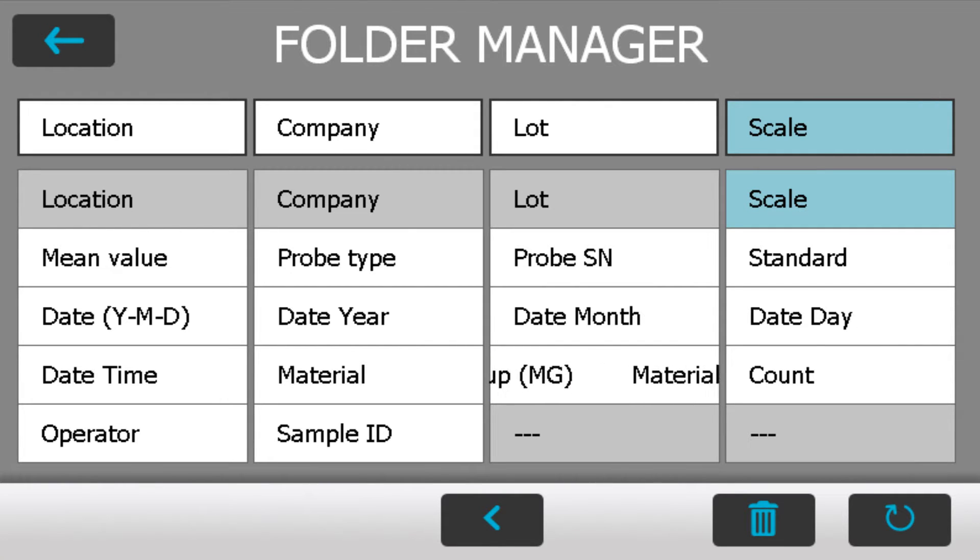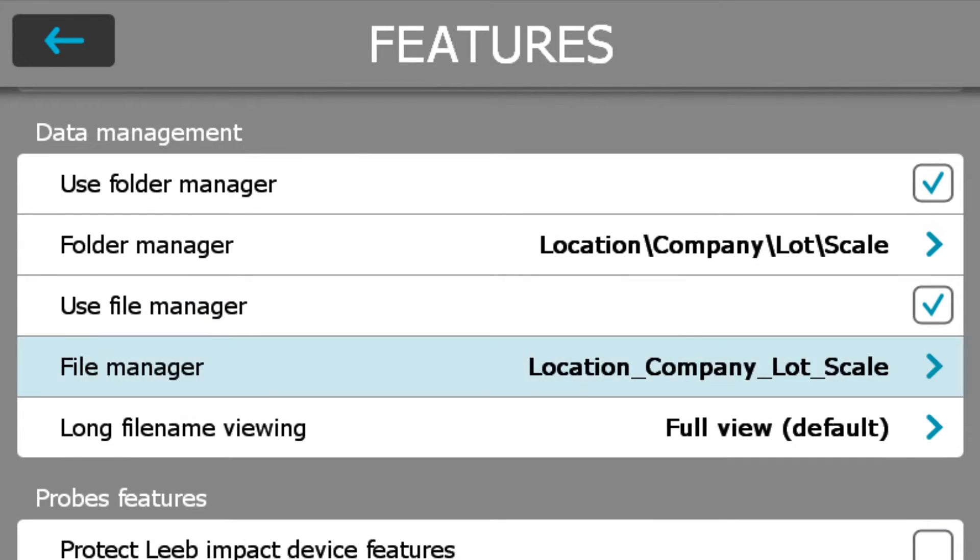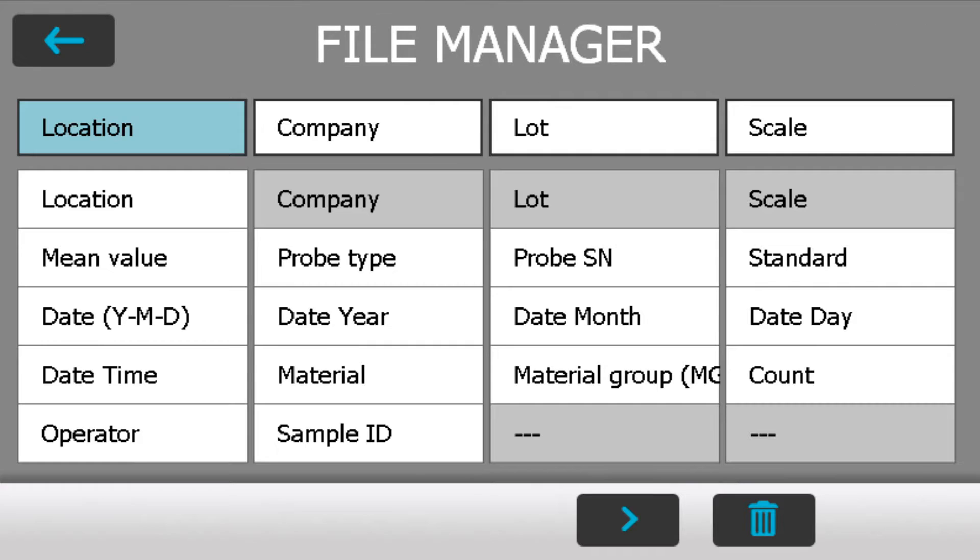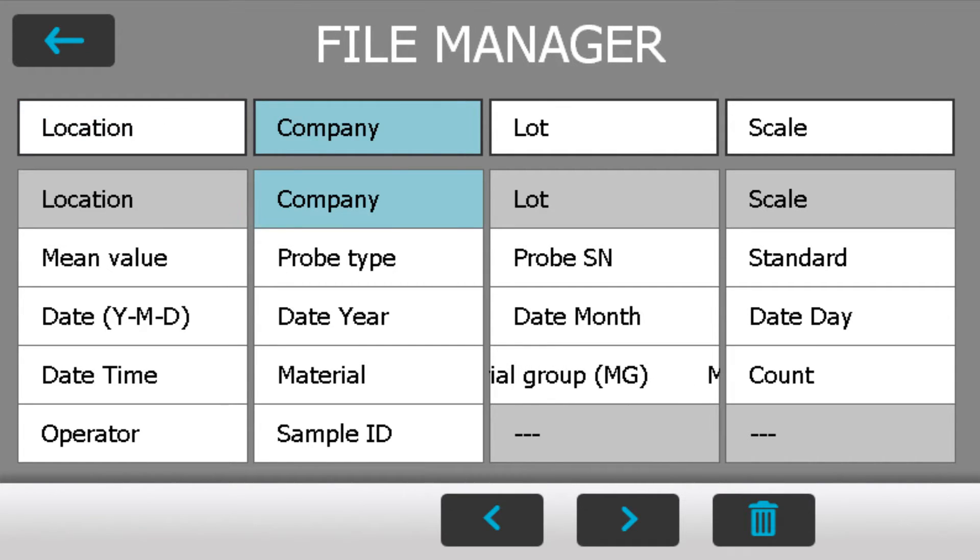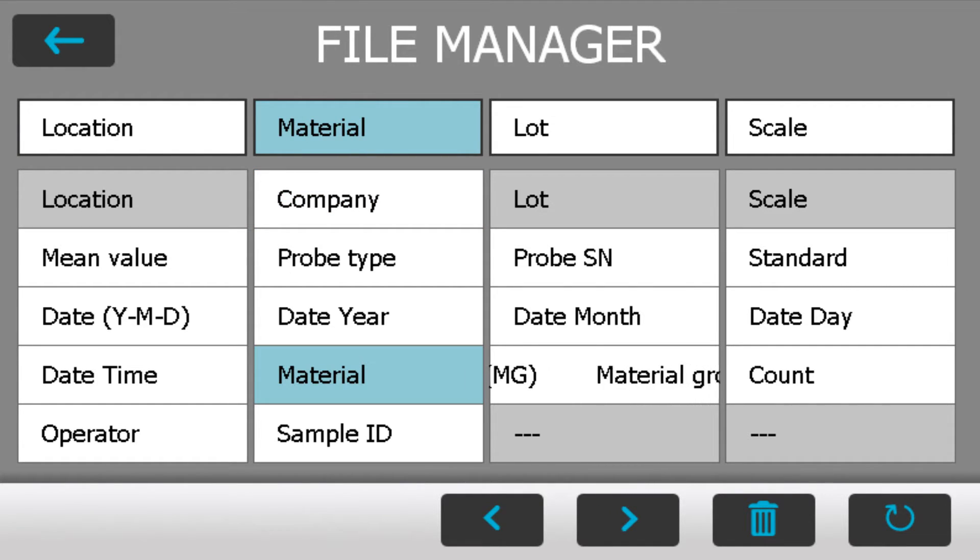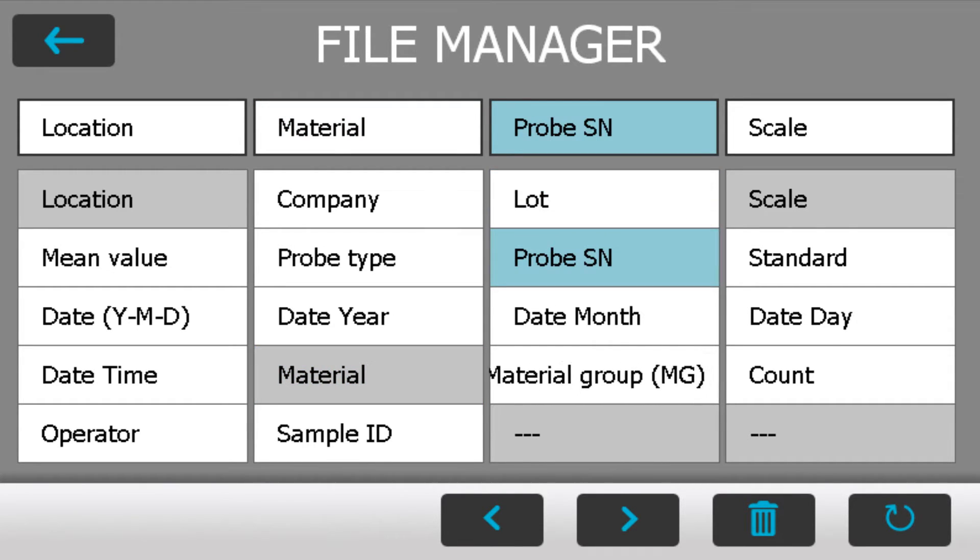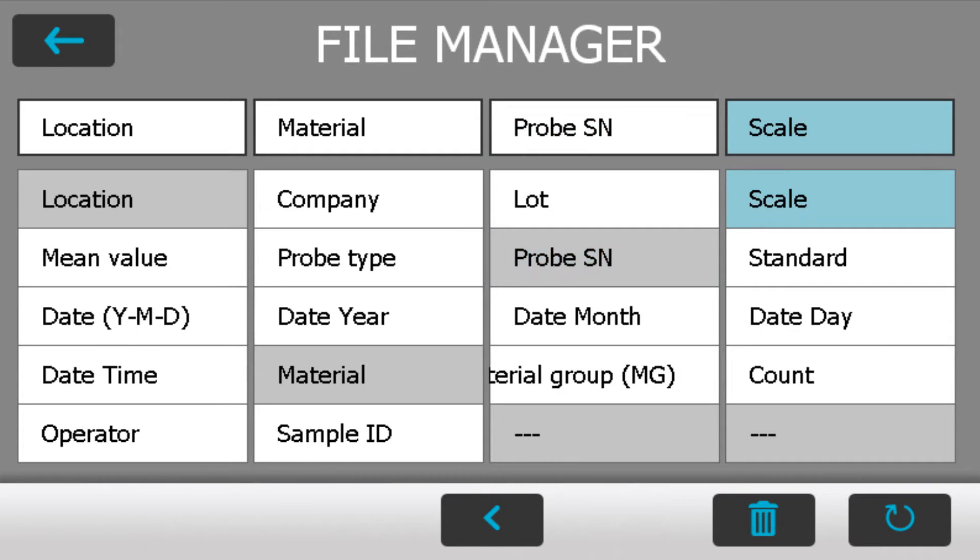Next step, I'm going to confirm how my files are going to be named in each folder. First I'm going to choose the location, next would be material, thirdly I'm going to choose probe serial number, and then lastly the standard that I'm complying to for this particular measurement.